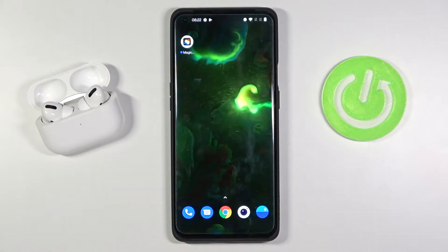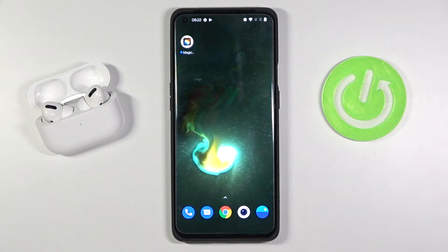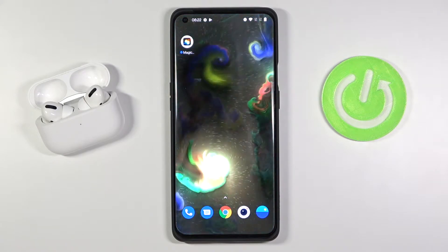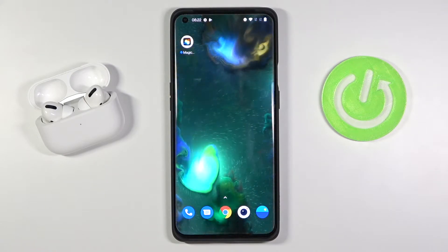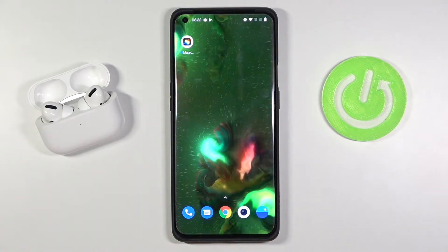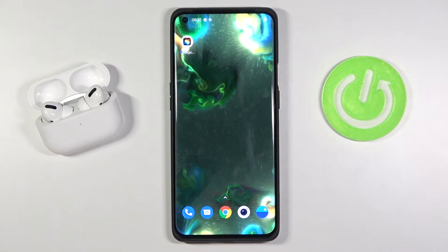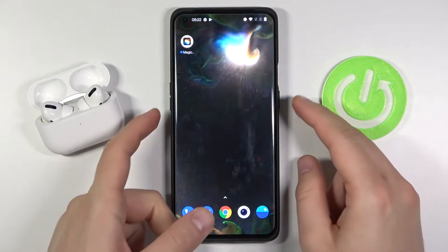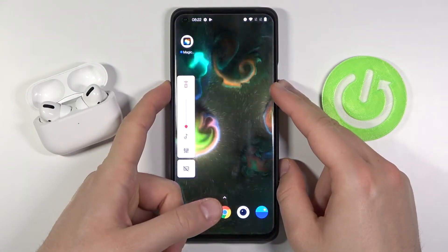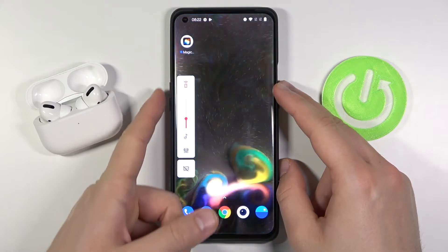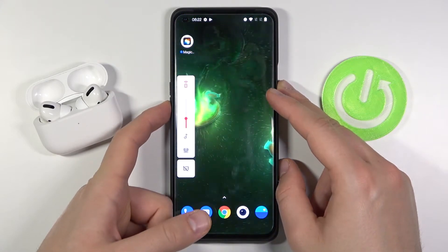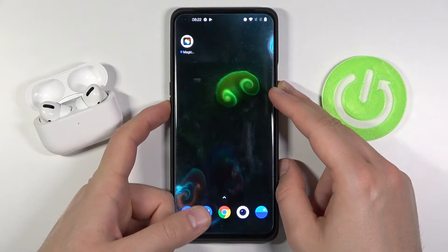Welcome. In front of me I have a OnePlus 9 Pro, and today I'll show you how you can adjust the volume of your ringtone. In most cases you are trying to do it by moving the buttons — the upper volume button and the bottom volume button.